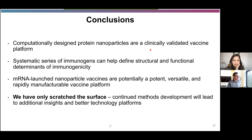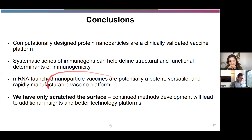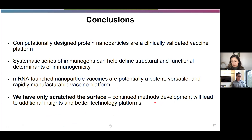To recapitulate: computationally designed protein nanoparticles are now a clinically validated vaccine platform — yes, you can make up new medicines on a computer. Systematic series of immunogens can help define the structural and functional determinants of immunogenicity, and ideally someday we'll learn what the ideal vaccine looks like for each different pathogen. mRNA-launched nanoparticle vaccines might be a potent, versatile, and rapidly manufacturable vaccine platform — there's a lot of additional work needed, but we think these early experiments are quite promising. These new machine learning-based methods are really blowing this space wide open and will allow us to build better technology platforms for public health impact.